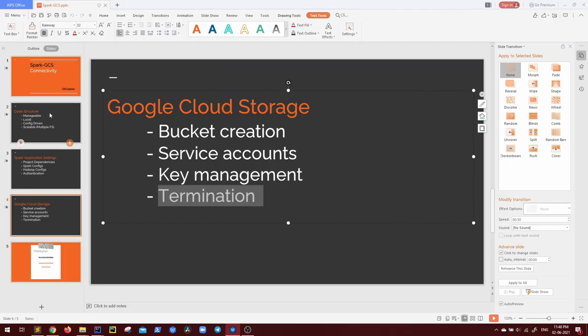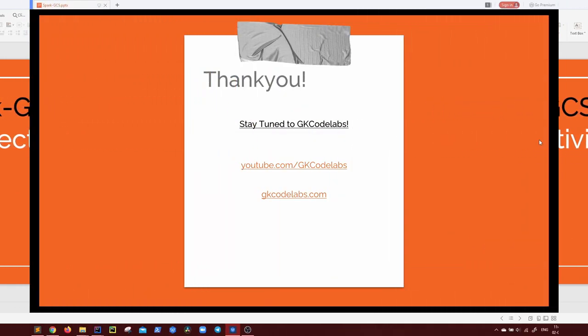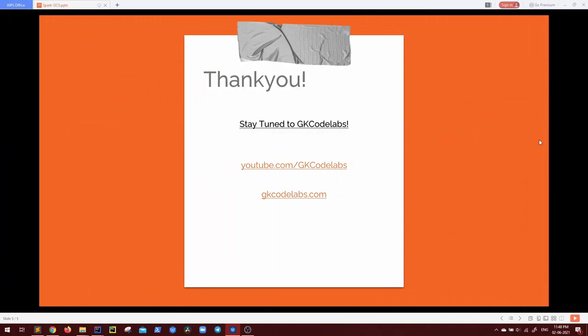So I hope you got how we can connect our Spark with the GCS. Any other question, let me know in the comment section below. Thank you guys for watching this and stay tuned to GK Code Labs.